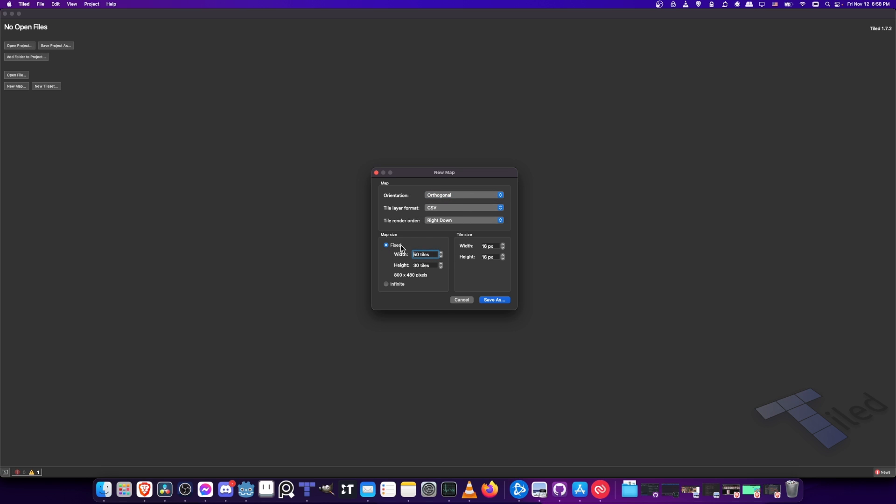We want to create a fixed width map. So I'll make it 80 by 60. I think that should be plenty. You could also do infinite if you just want it to stretch as much as possible. But I believe when you create your map, you can always expand it later if you need to. And the tile width and tile size, we're going to have those set to 16 pixels.